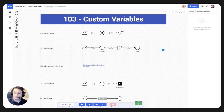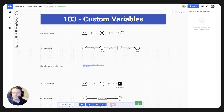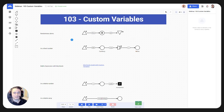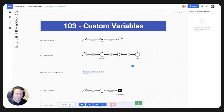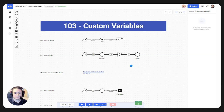Moving on to custom variables — for those familiar with our 101s and 102s, we call this the 103. In it, we look at different types of custom variables, how you can configure them, and what they can be used for. We have really simple models here to cover every case we have so far. I should also mention we are still working on improving them, so this is by no means the final version — we can expect even more functionality in the future.